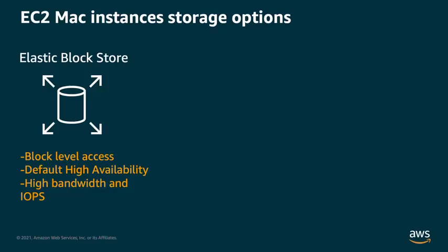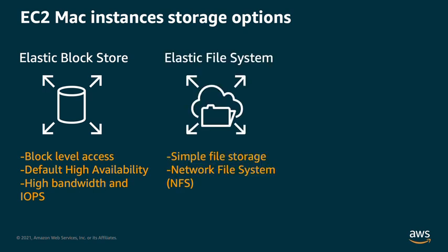Amazon EC2 Mac instances give customers several options for storage. The Amazon Elastic Block Store, or EBS, is block-level storage that allows you the flexibility to run your own storage stacks with very high performance. EBS is by default highly available and backed with your choice of HDD or SSD media.